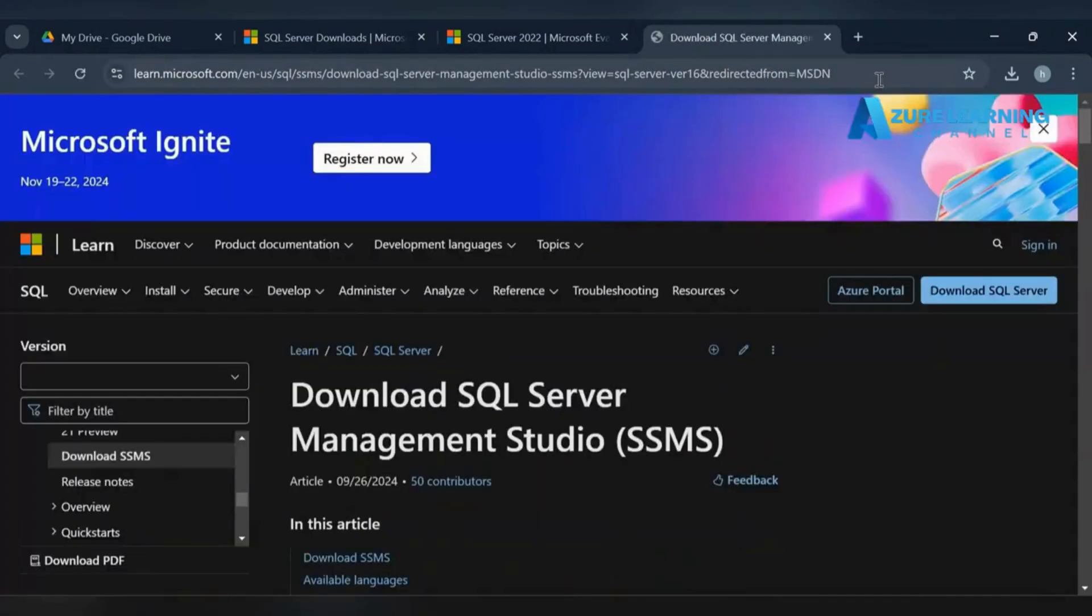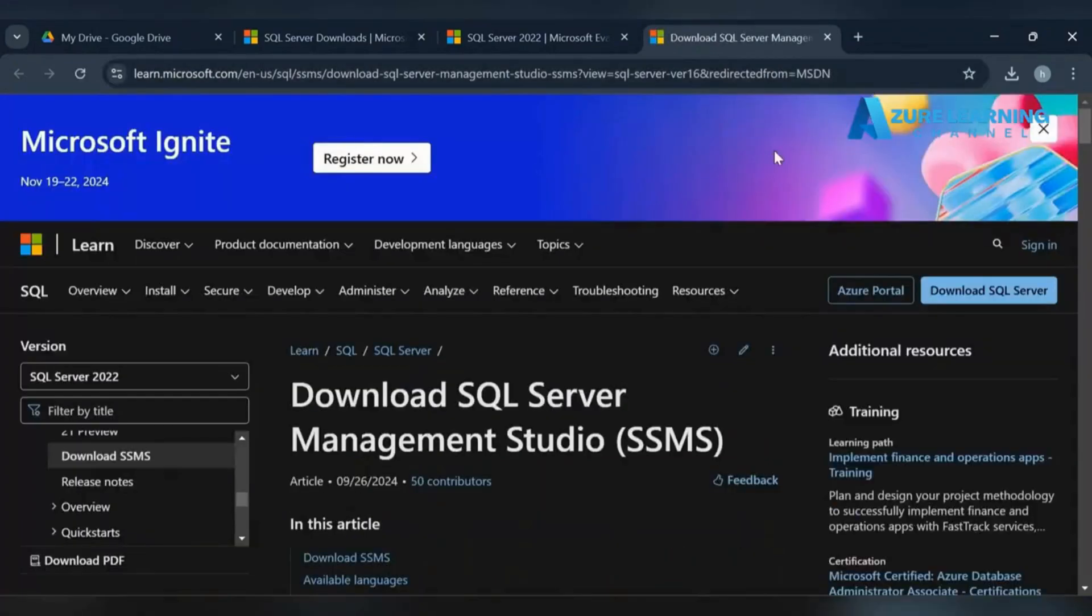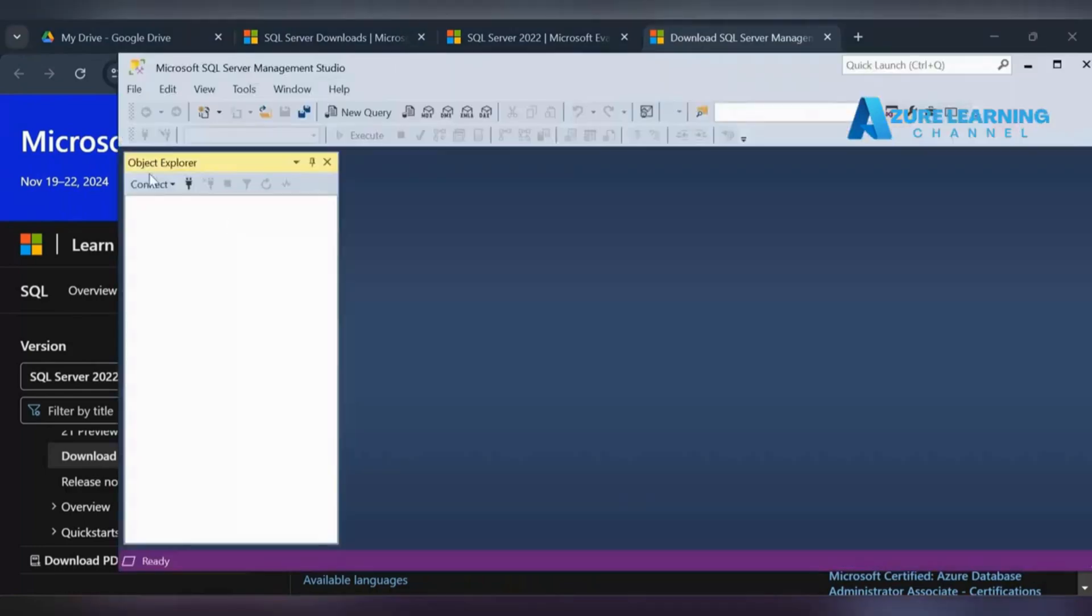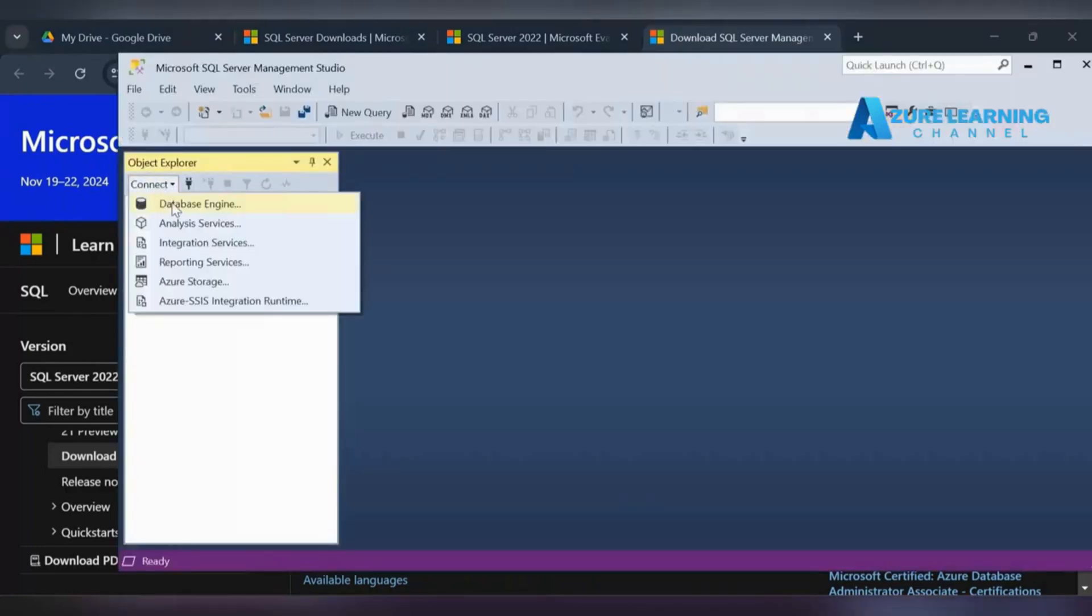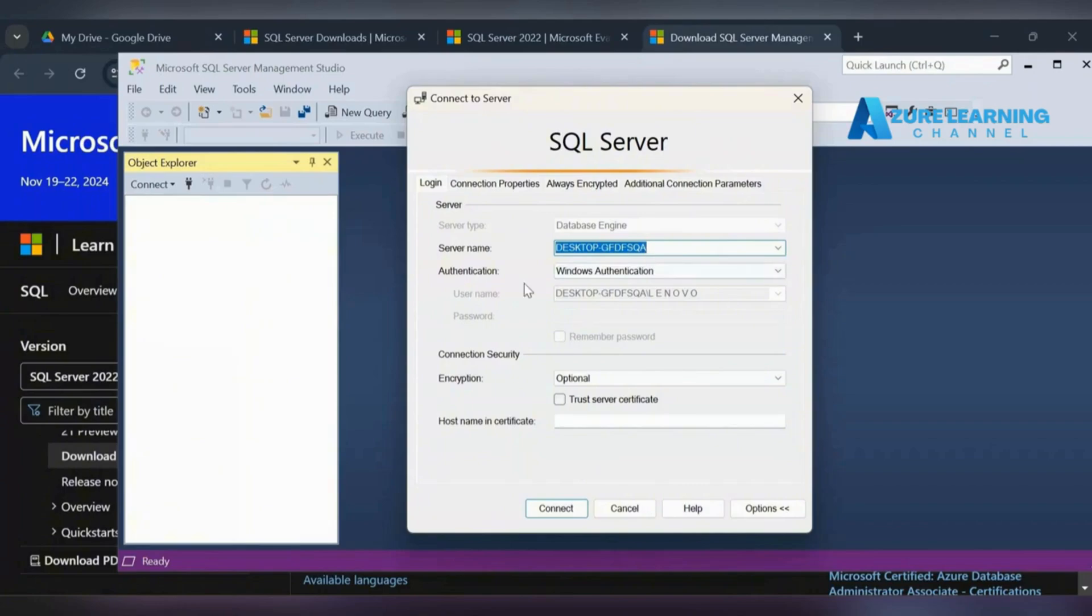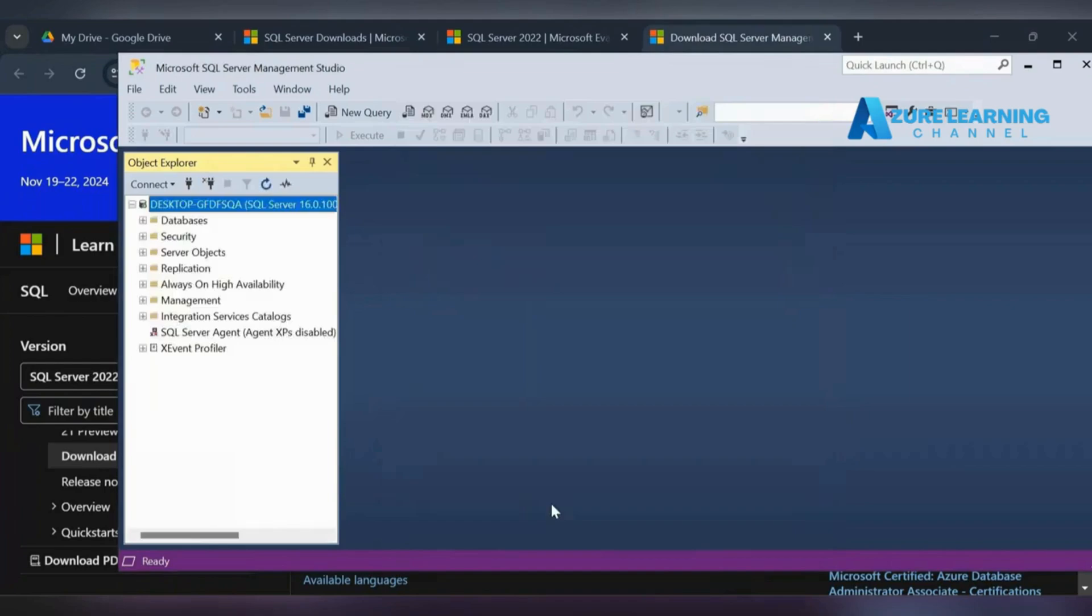Now we can connect the test SQL Server here. That's very simple - just go and click the database engine. This will redirect the server name because it's available in our local machine. Let's connect it.